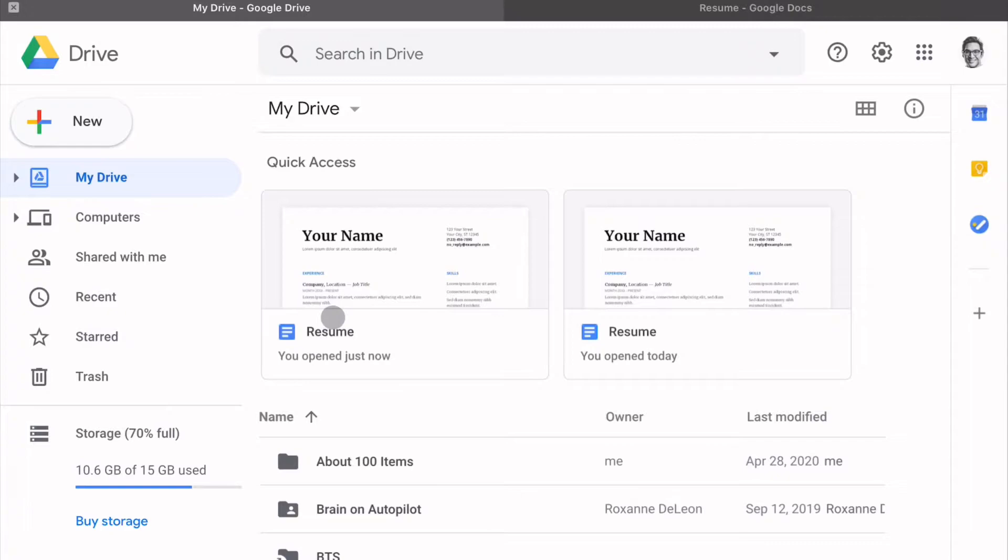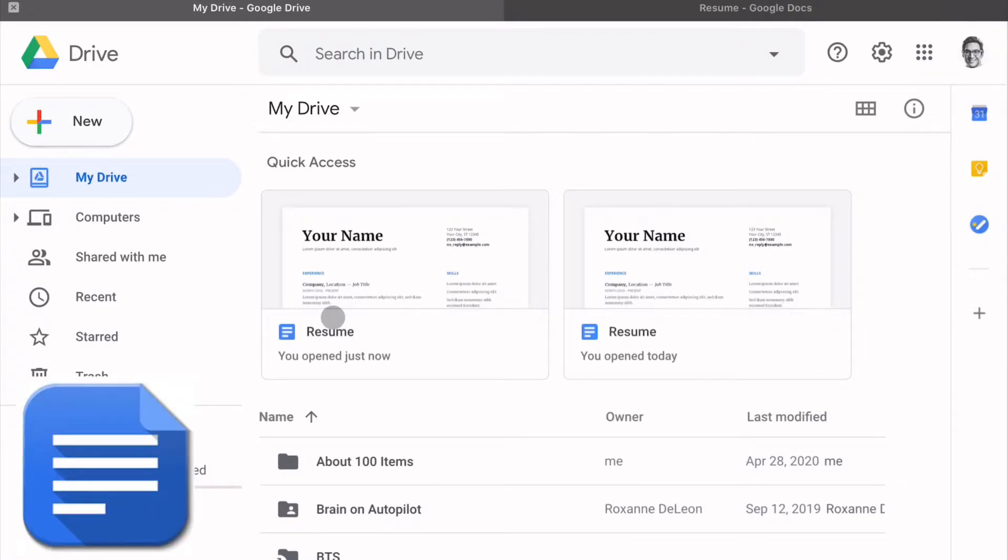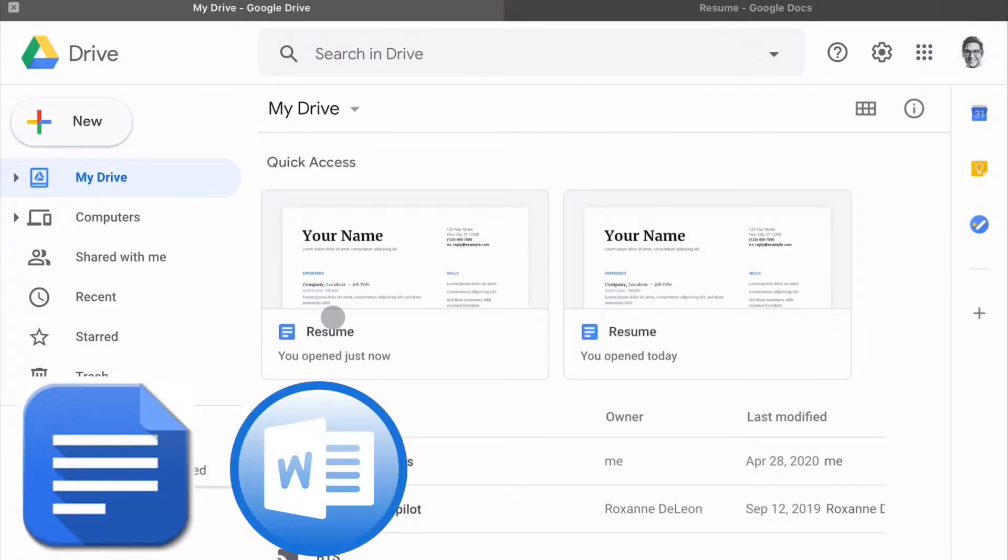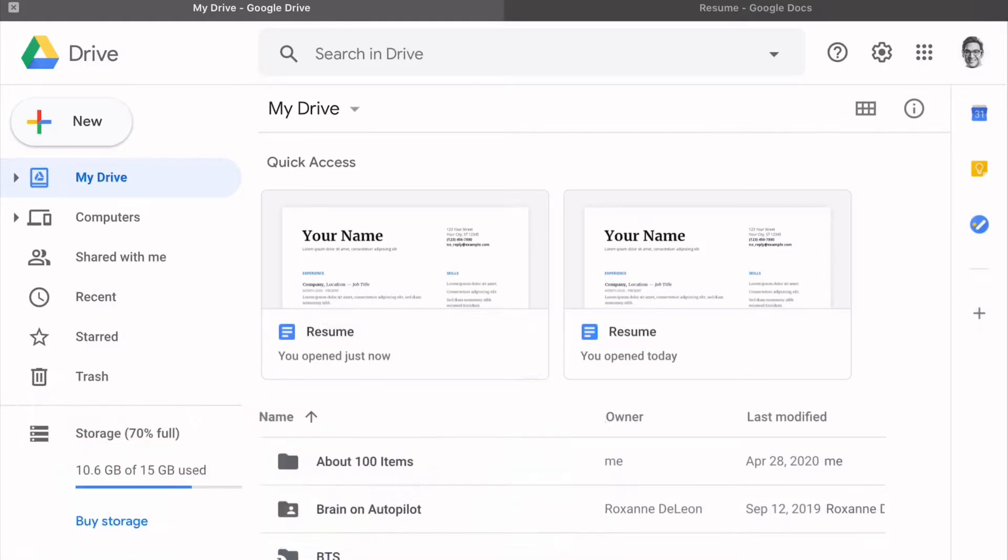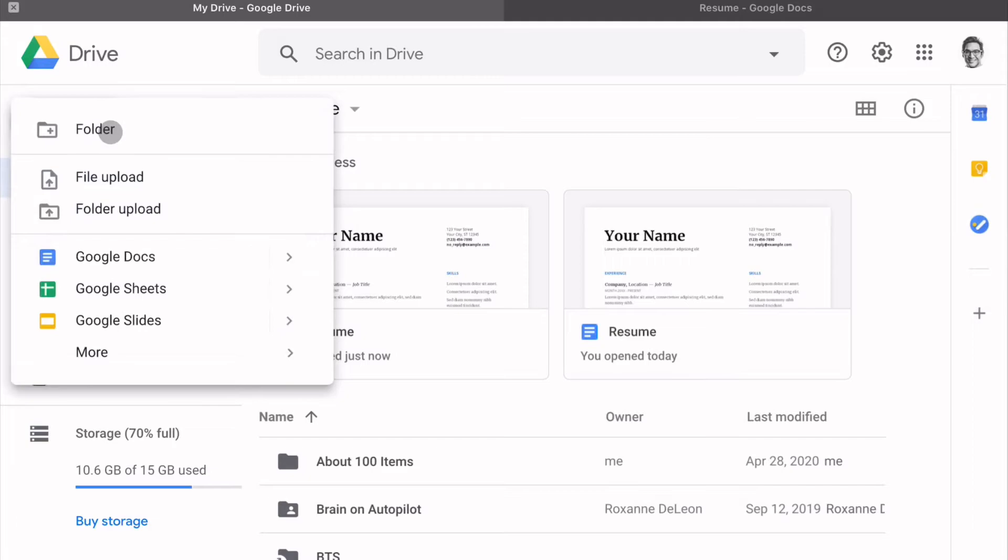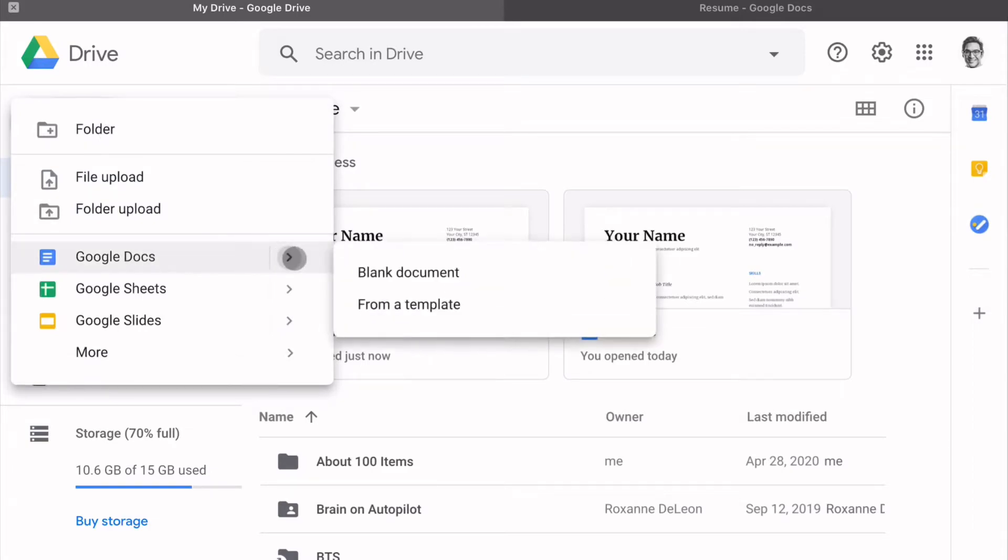If not, the first thing you need to do is select a resume template. You can use Google Docs, Microsoft Word, Pages, and there's a number of other outside resources that I'll provide in FSO. I'm going to use Google Docs because it's quick and easy to access. First, we have to select a template. So click New, Google Doc, and then go to the arrow and select from a template.